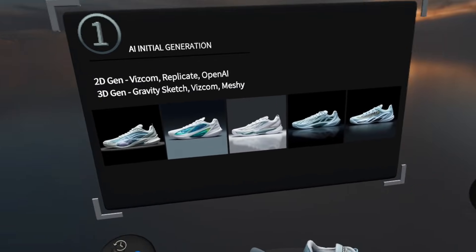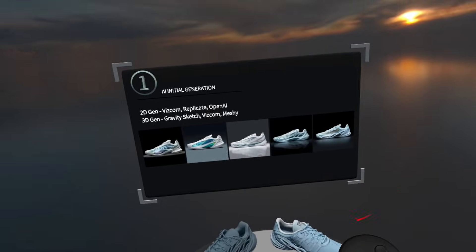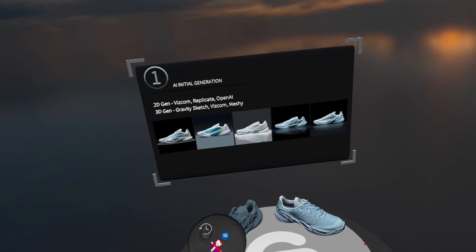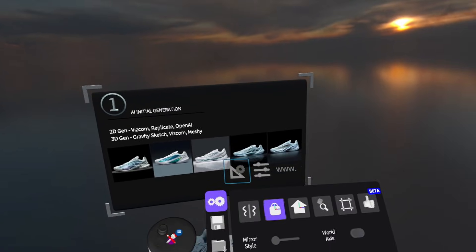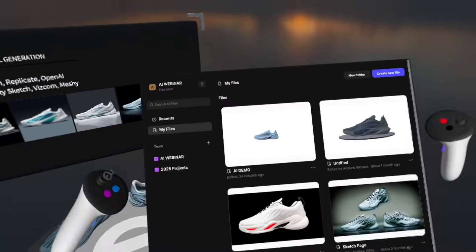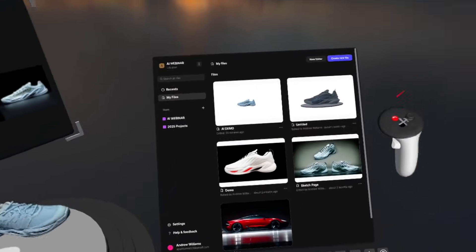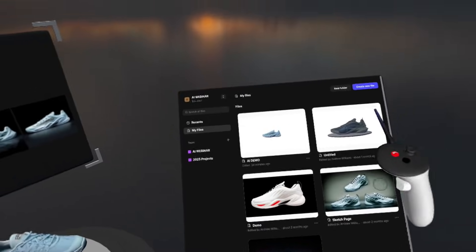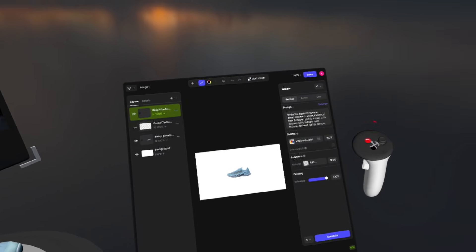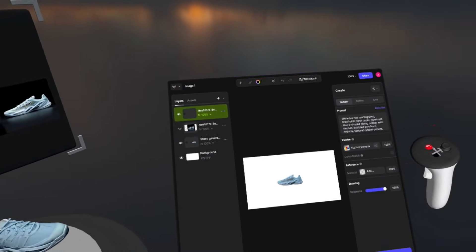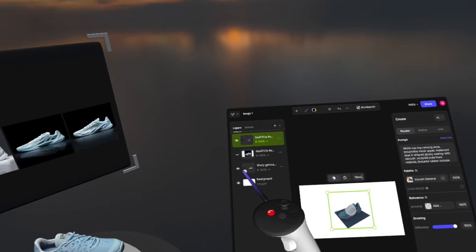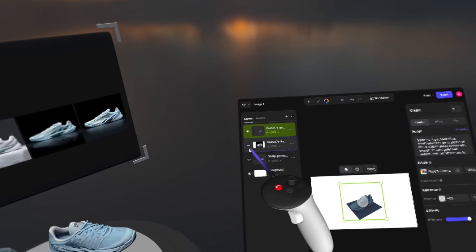The way that you can do that in headset is pretty straightforward. I'm going to press the blue button in my non-dominant hand, go to my settings cog, and then to my web browser. I've already preloaded Vizcom into the web browser for efficiency purposes. I'm going to click on this file and we'll go over how to create a 3D generated model directly here in Gravity Sketch.